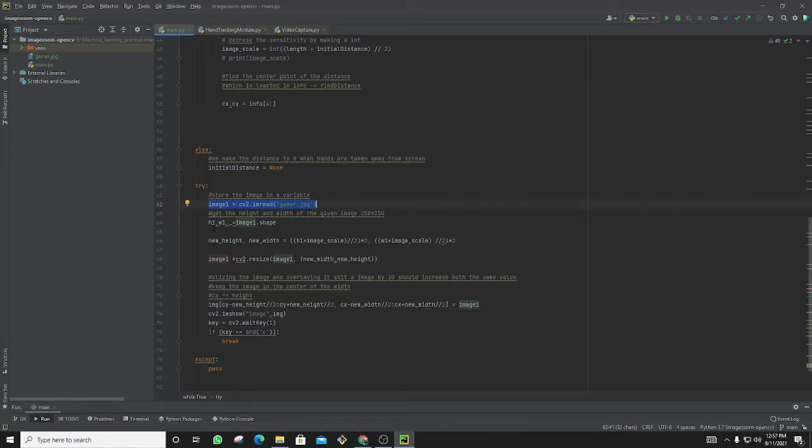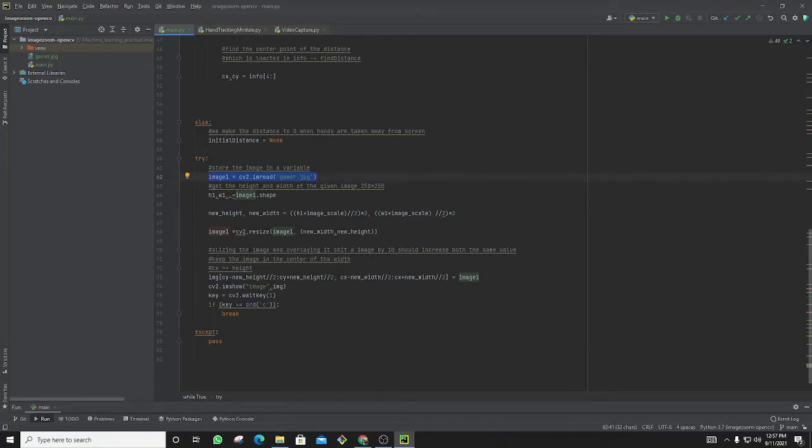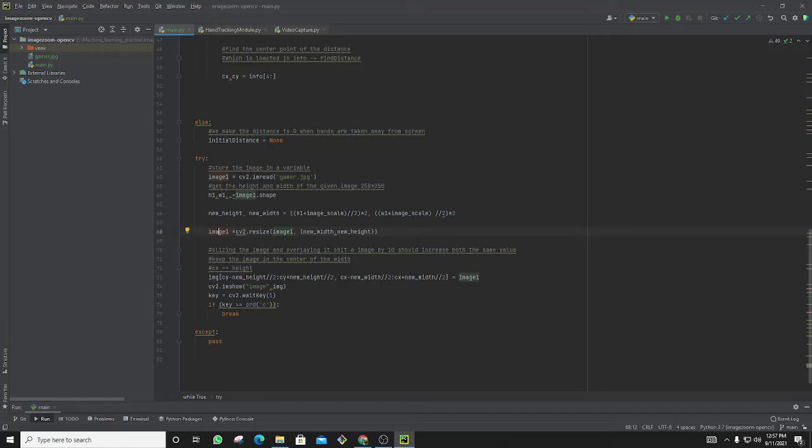Then I am setting up the new heights for the image. From that I am taking the image1, which I've already set here, and I am resizing the image as per the image scale as my hands get transferred from one place to another.